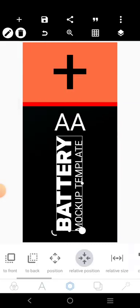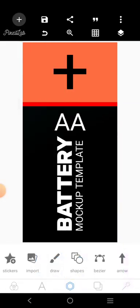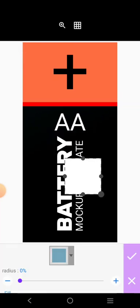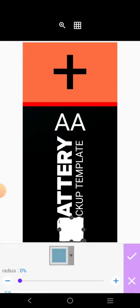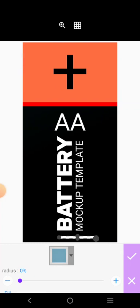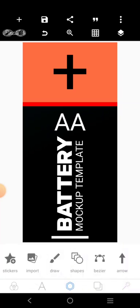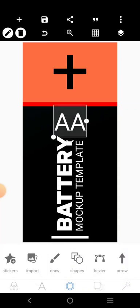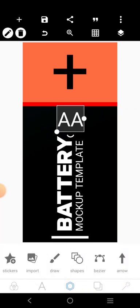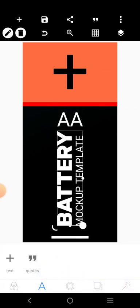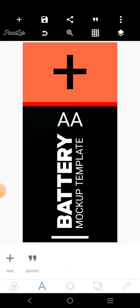Then we'll put it in the middle. We'll come here and put a big minus sign to represent negative at the bottom. Then we'll centralize it. Let's adjust this guy and this guy too. So, we're done with the battery design.